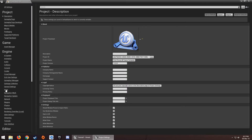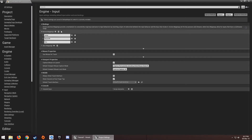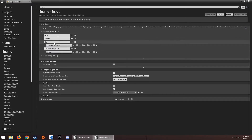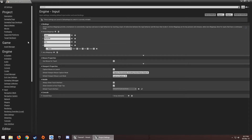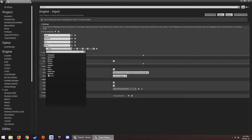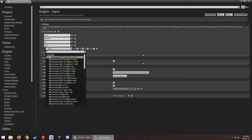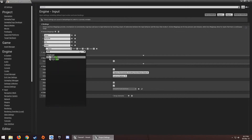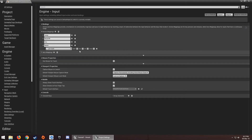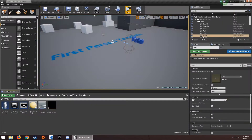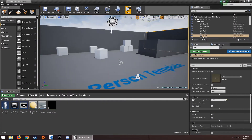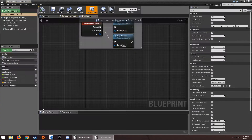First, let's go into the Project Settings, then Input Action Mapping. Add a sprint or run action here and type Shift — Left Shift — or you can use other buttons as well.